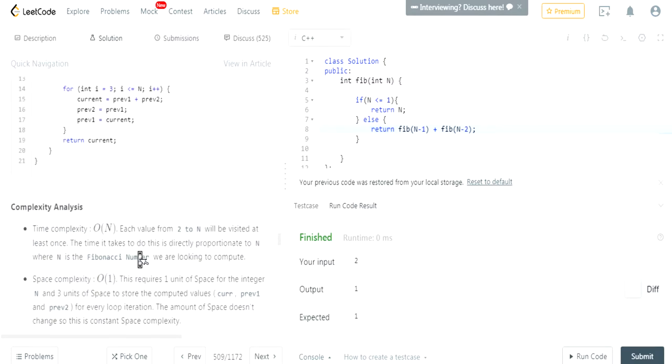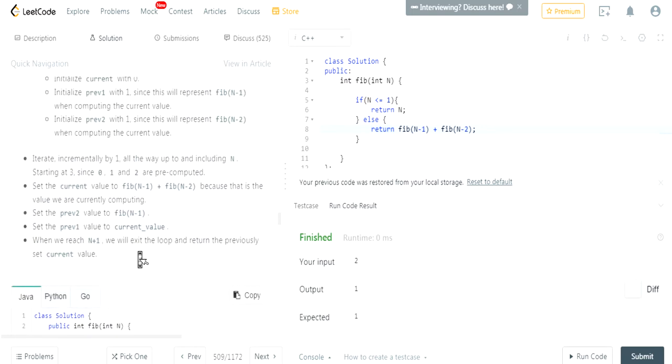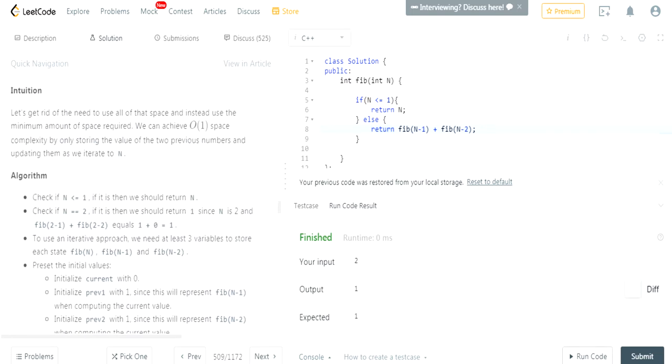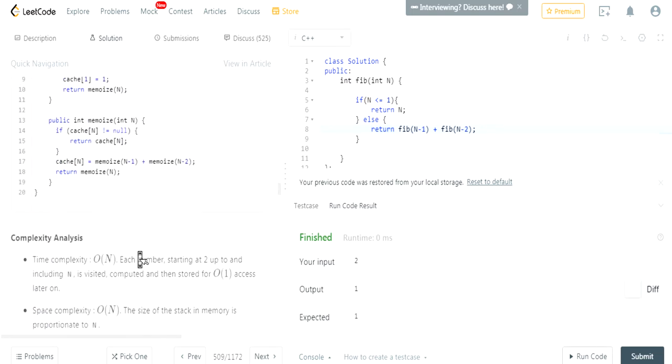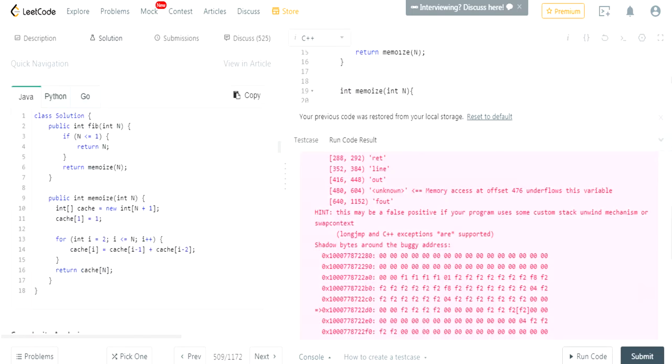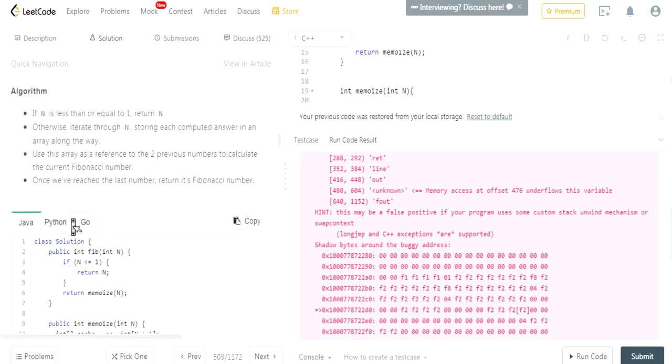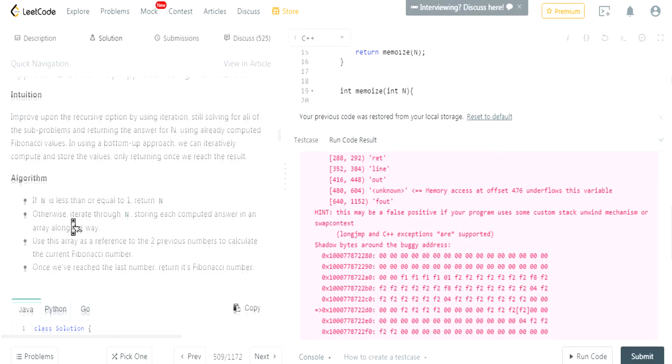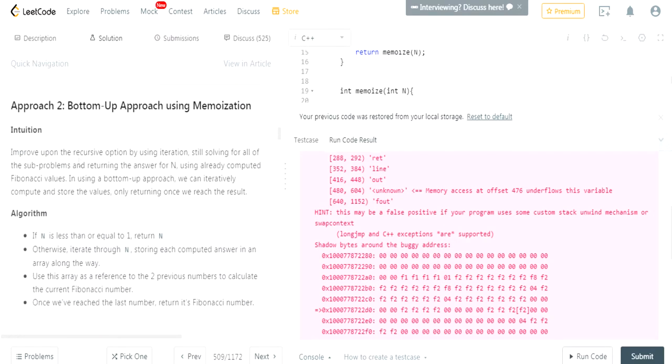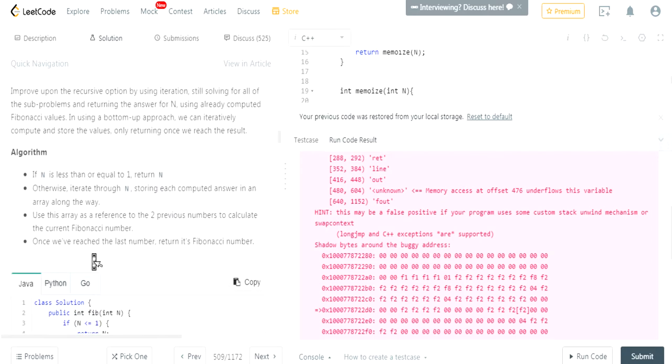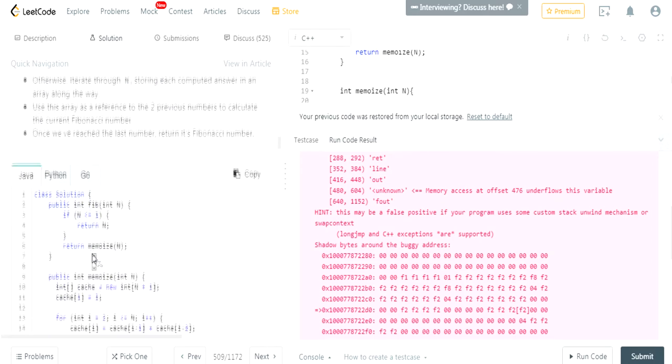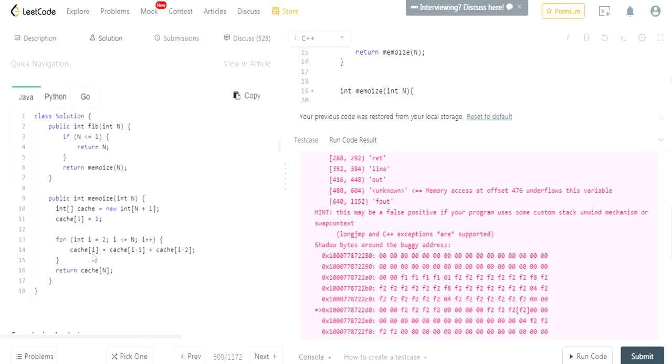I think it's better to go over memoization, because that's much faster. It's actually better. Oh, this is much better, actually. This is a better way. Bottom-up approach, because then you don't have to recursively call it. So it's actually much better if you just do this and then memoize.